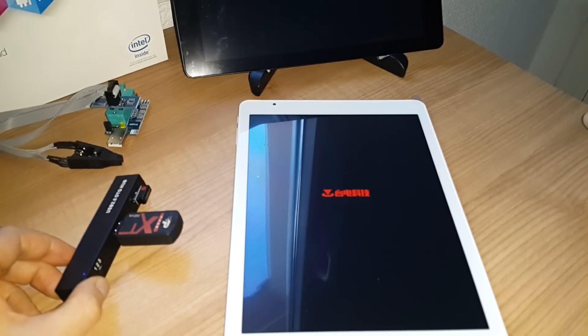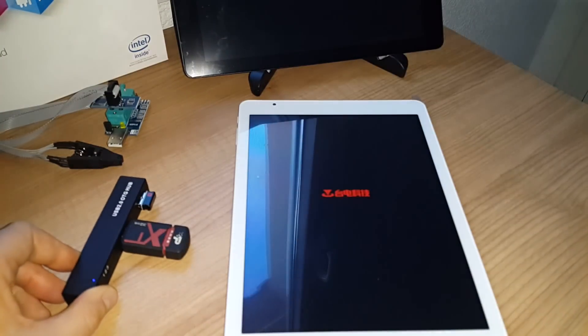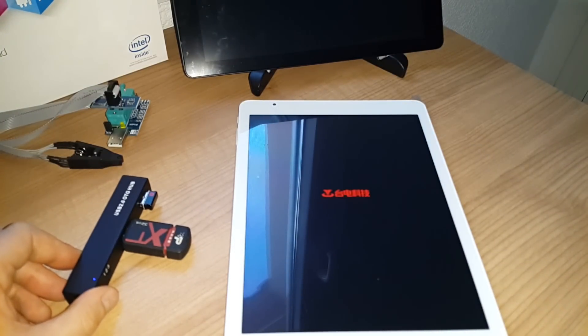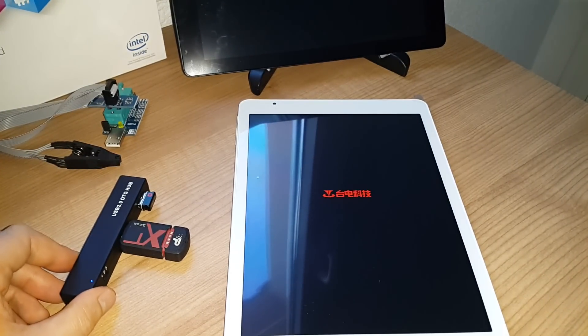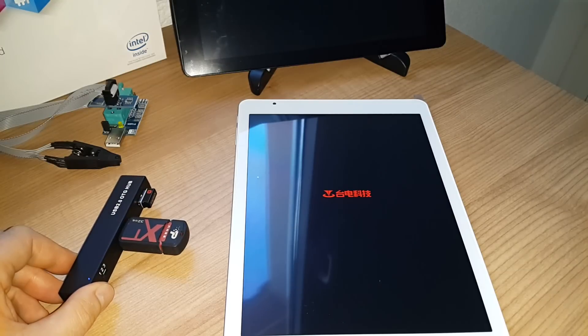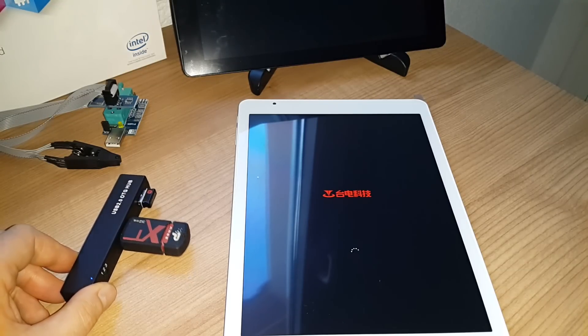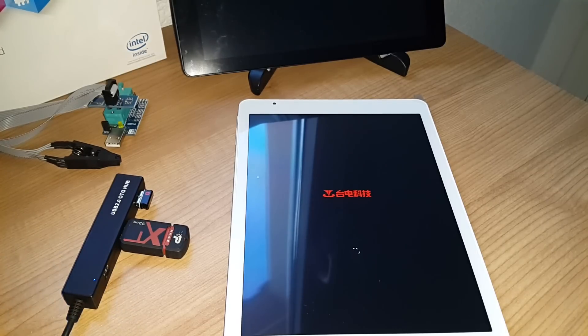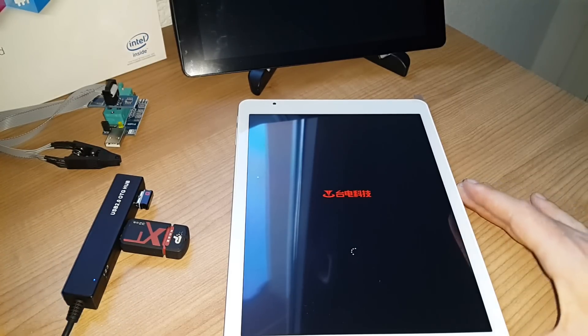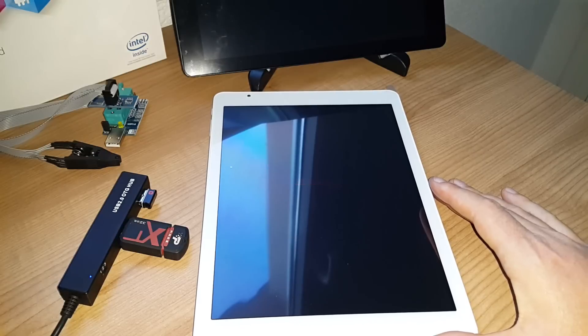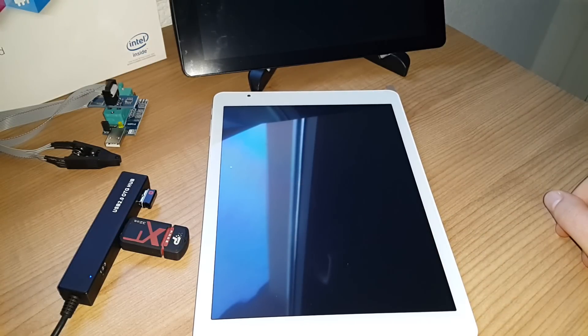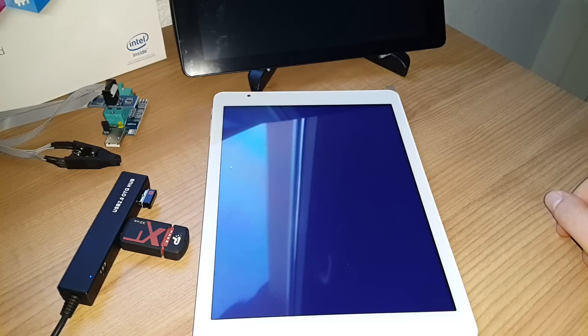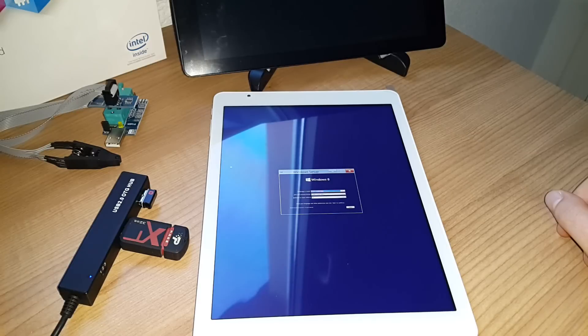So this drive now should be flashing. You can see now it's just starting to flash. So the Windows install is starting to load. And what needs to be done now is just to remove all the Android partitions and install Windows over the top, completely taking up the whole drive space of the 32GB eMMC.